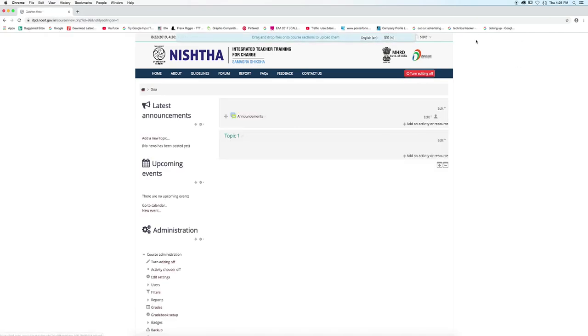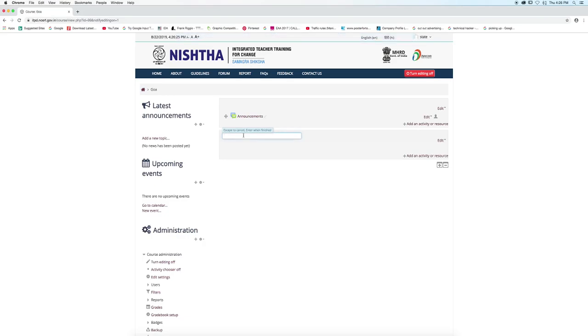We can see a pencil icon adjacent to topic 1. Click on the pencil icon. Enter the new name of the topic, that is, the details of the training batch. After entering, click on enter.